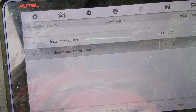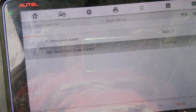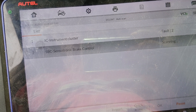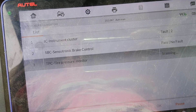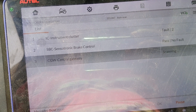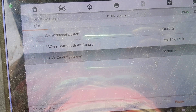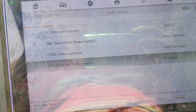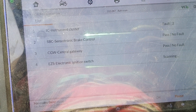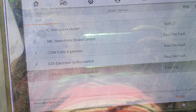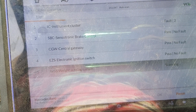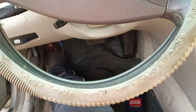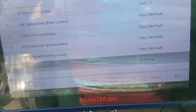Instrument cluster communicated. SBC — let's see. The SBC is just running steady. SBC communicates, no fault. Central gateway communicates, no fault. Electric ignition switch communicates, no fault.